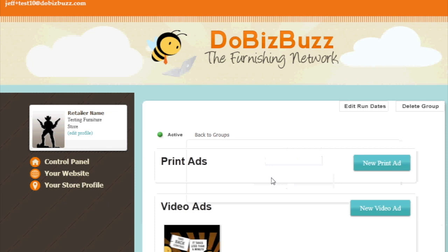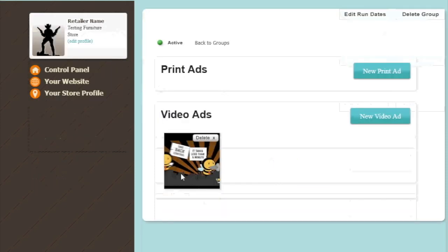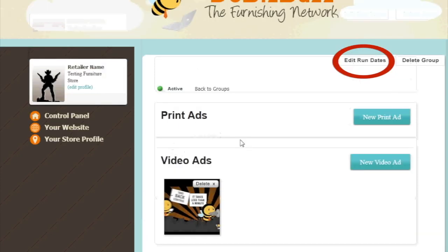Once you have created all the ad groups you want, you are set to go. If you need to change when these ads are scheduled to display on your webpage, you can simply edit the run dates, as seen at the top.